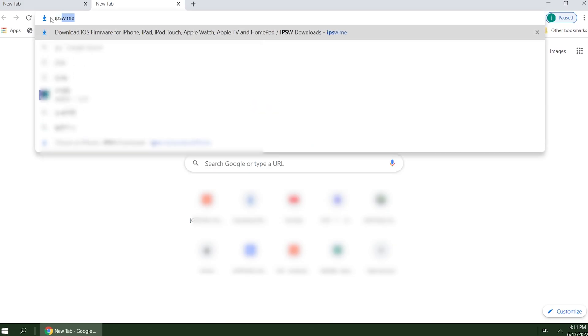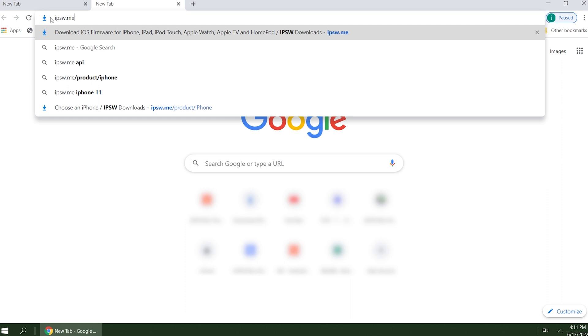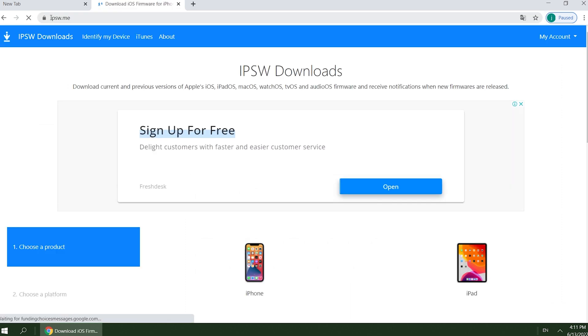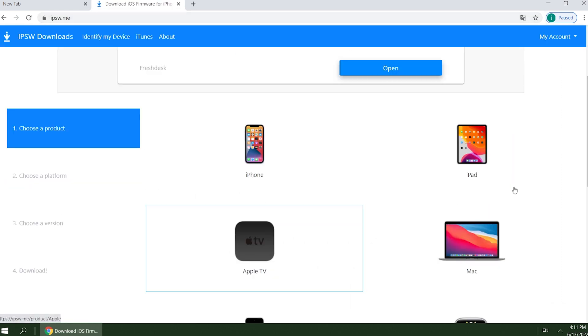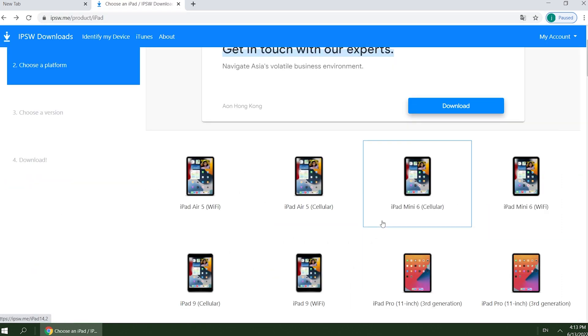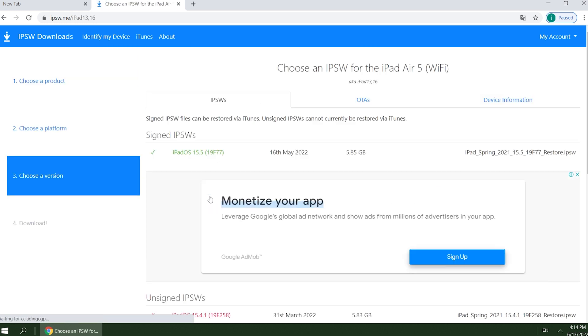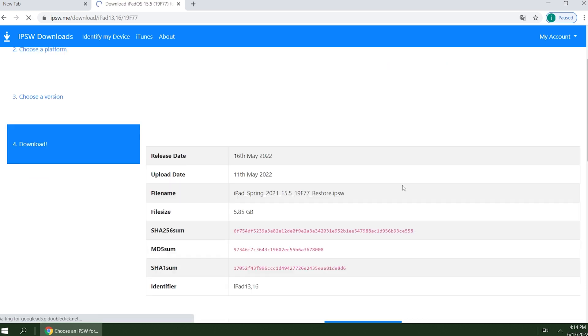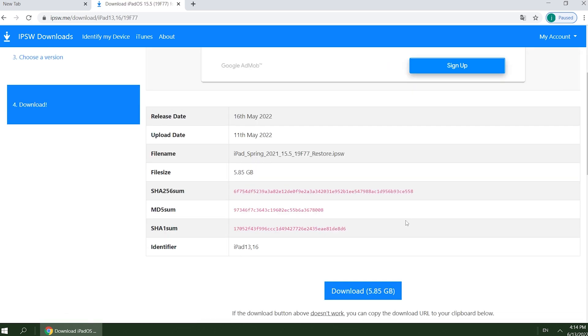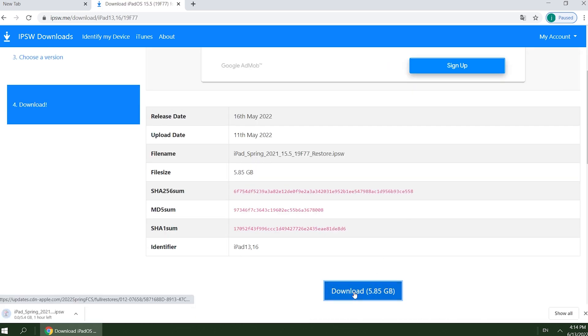Open your browser and enter IPSW.me. Select our iDevice model. Then we can see the latest iPadOS 15 IPSW file. Click on it, then download it to your computer.